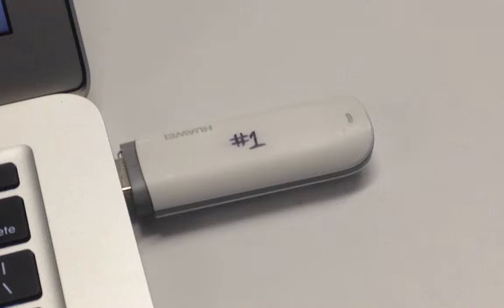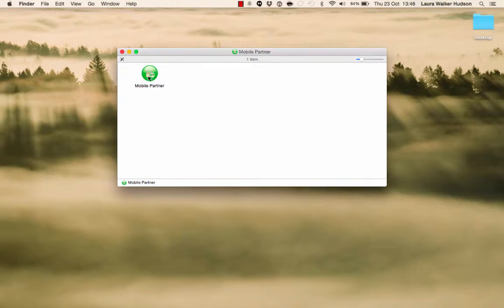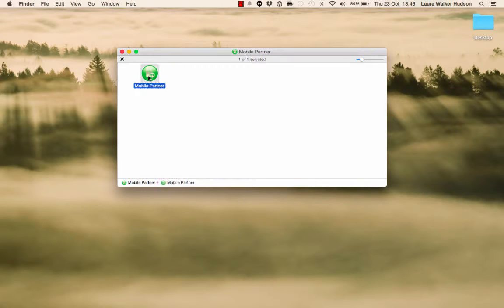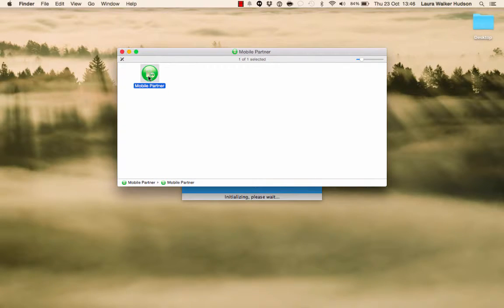Our unlocked modem ships with Mobile Partner, which is Huawei's standard modem software. It installs the drivers and lets you see whether or not your modem has a phone signal. A flashing light on the modem helps you know that it's operational. The Mobile Partner software has loaded on my computer, so I'm going to start it up.